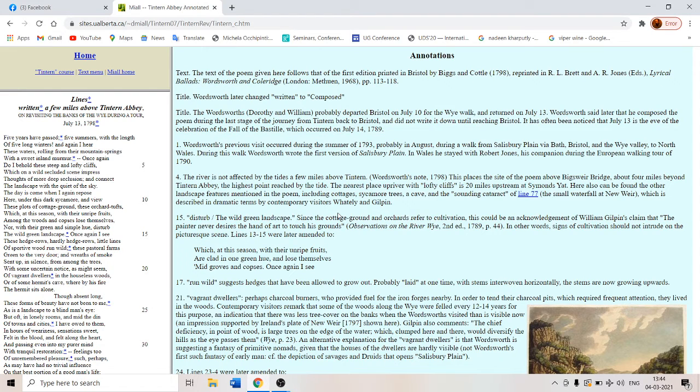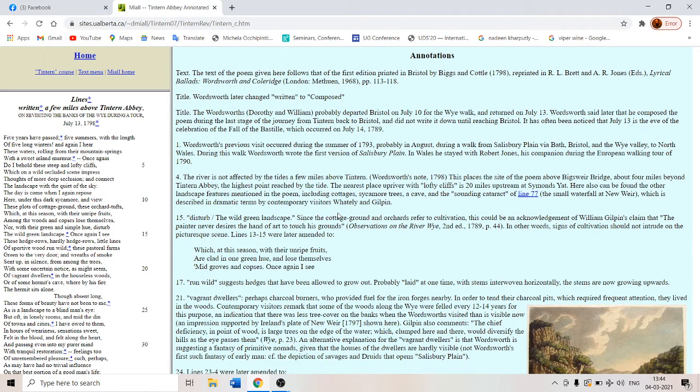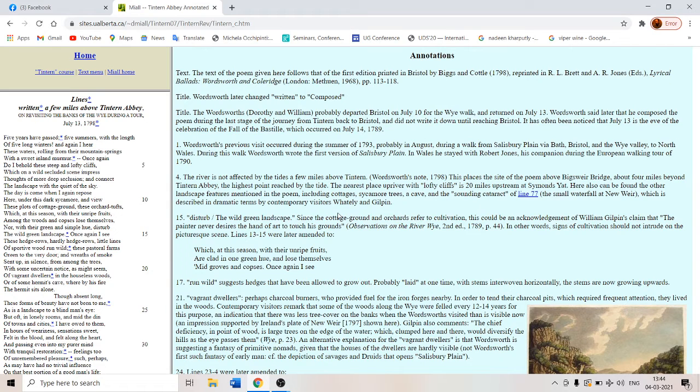This poem was written in July 1798, one of the 19 poems that Wordsworth contributed to the Lyrical Ballads, which is a manifesto for Romanticism, published along with Samuel Taylor Coleridge.